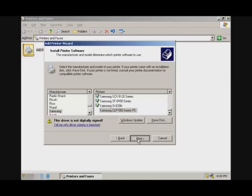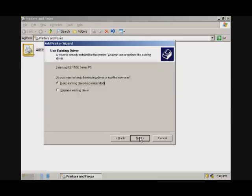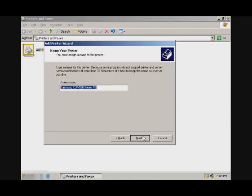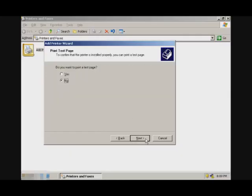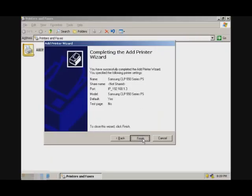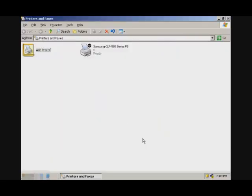I'll go to Next. Here you can name your printer. I'll just leave the default name and go to Next. If you want to test your printer, you can test it. If not, go to Next and finish. And that's it.